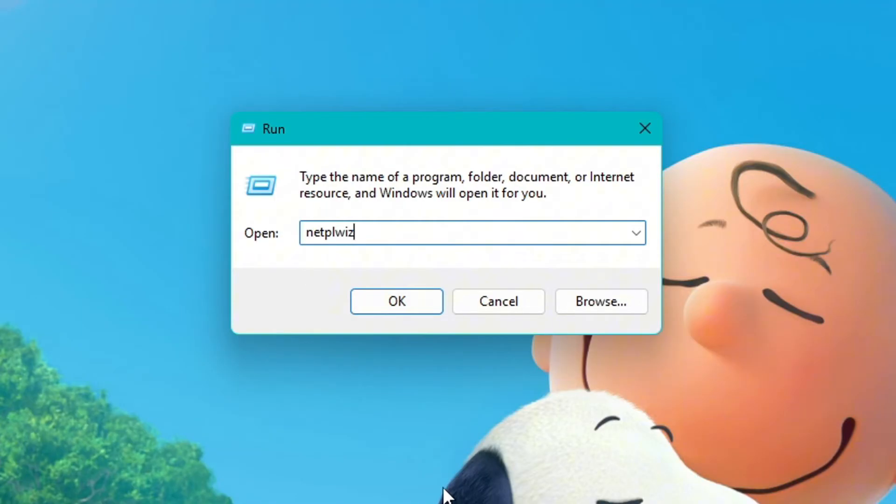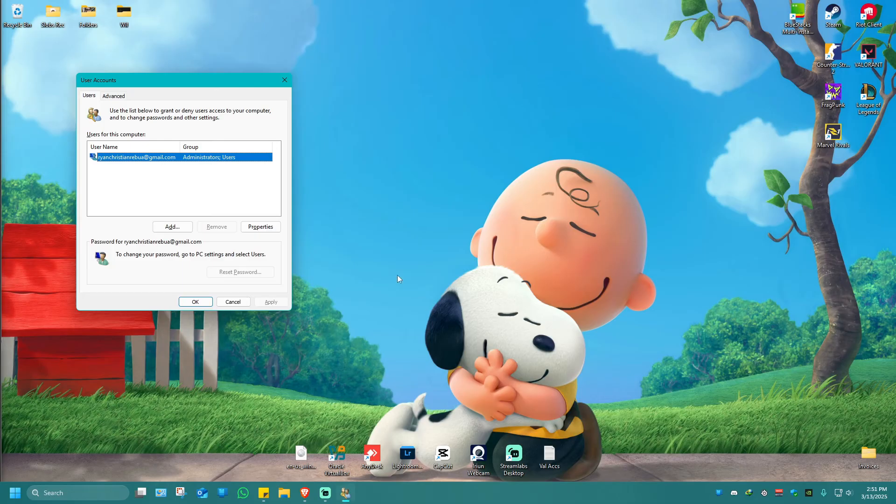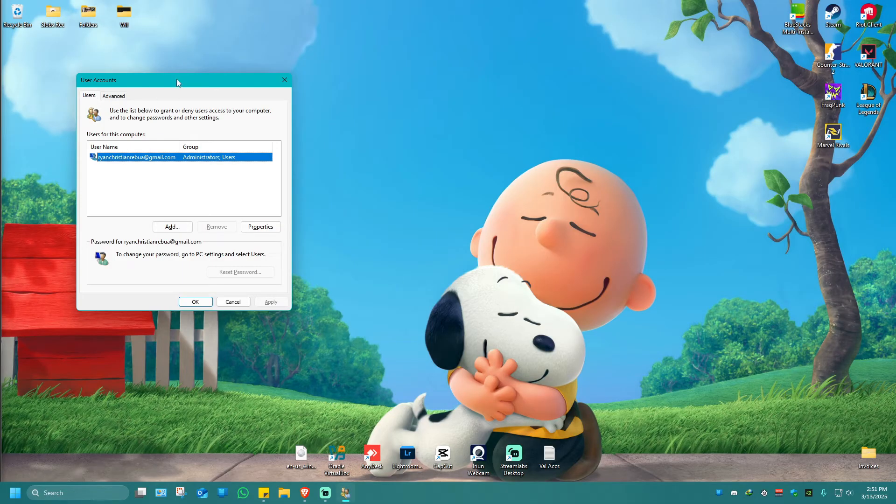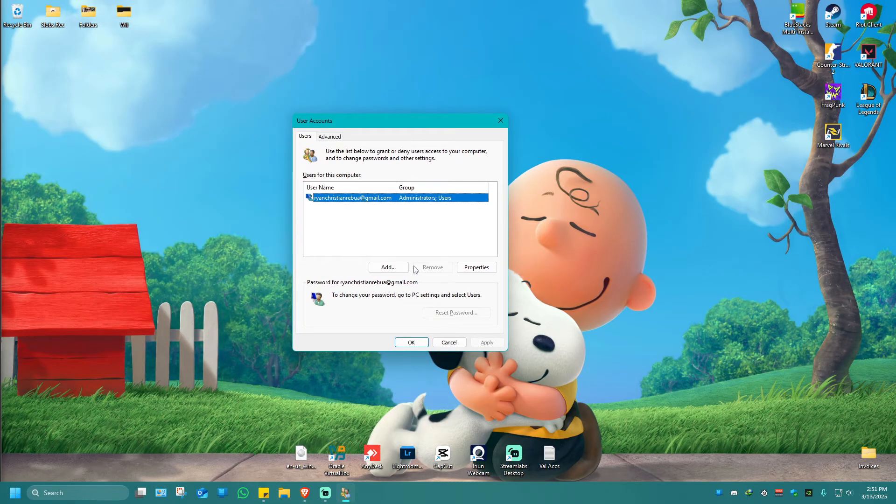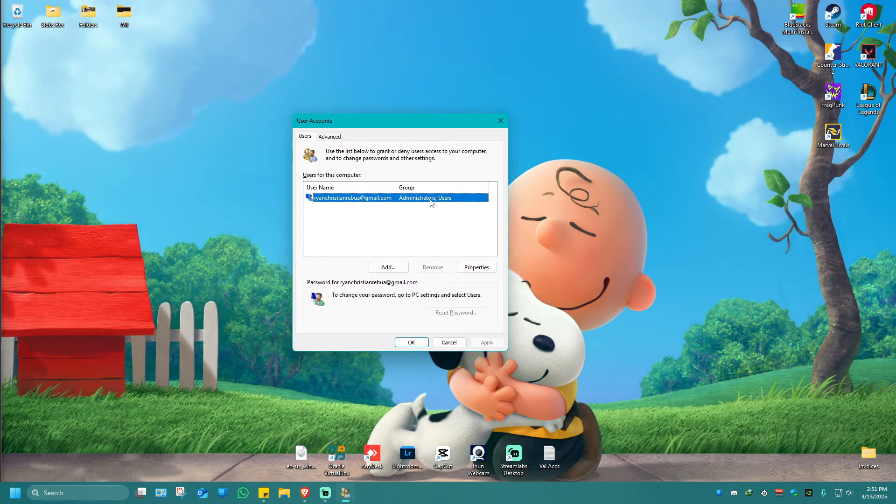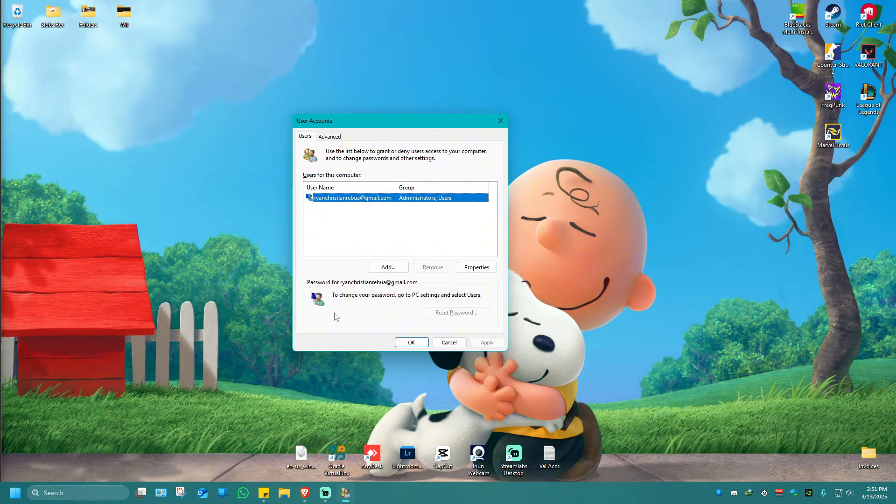Once that's typed in, hit enter and this will open. As you can see here, here's the admin. What we're going to do to change this is just highlight it and click on properties.